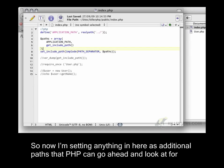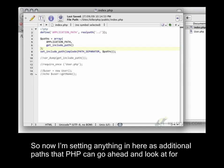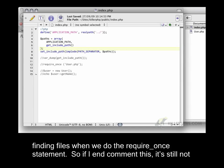Now I'm setting anything in here as additional paths that PHP can go ahead and look at for finding files when we do the require_once statement.